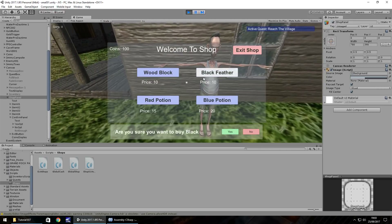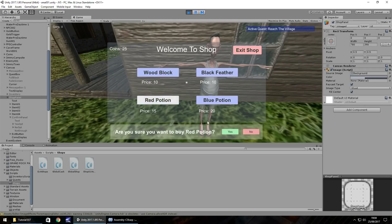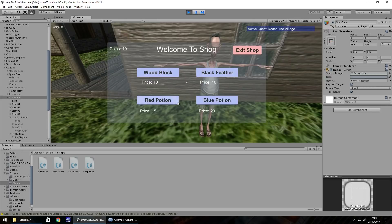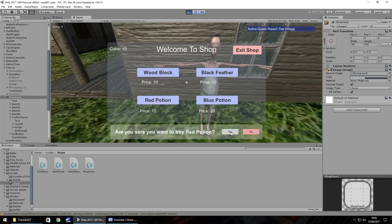Testing the shop: we buy a Wood Block, click Yes - coins decrease, perfect. Black Feather - No, we don't want it. Buy a Blue Potion - yes. Another one. Red Potion - yes. Everything is working as intended. Now let's try buying another Red Potion when we don't have enough - 'Not Enough Cash' appears and it doesn't allow the purchase. If we click No it disappears. Through testing we notice we also need to turn off the 'not enough' message when we click on items, and when we exit the shop.